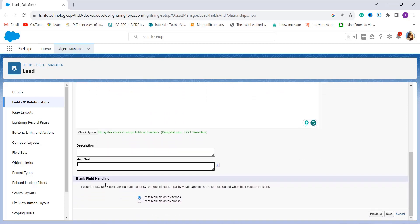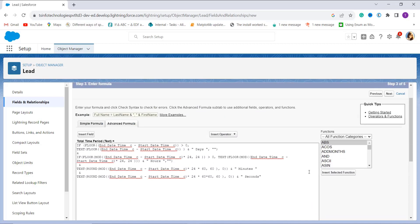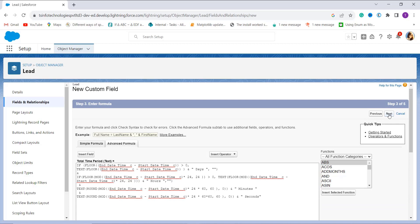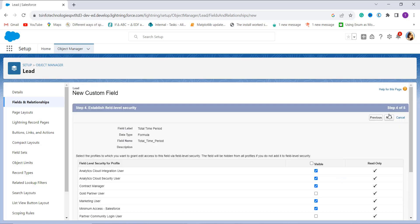After checking the syntax, you can optionally give a description or help text, and handle blank field values if needed. Then click Next to proceed. In the next step we establish field-level security — selecting the profiles to whom we want to grant edit access. If you don't give access to a profile, they won't be able to edit it. I give access to all profiles by clicking the checkbox next to Visible and clicking Next.